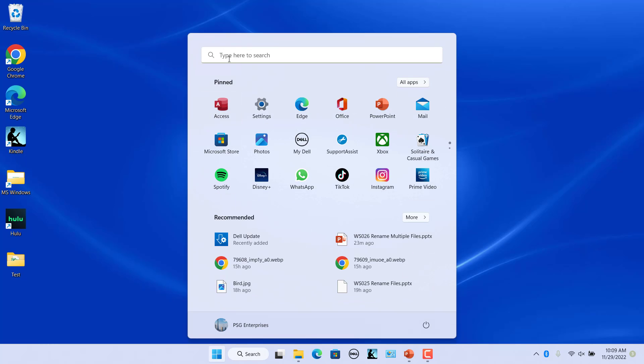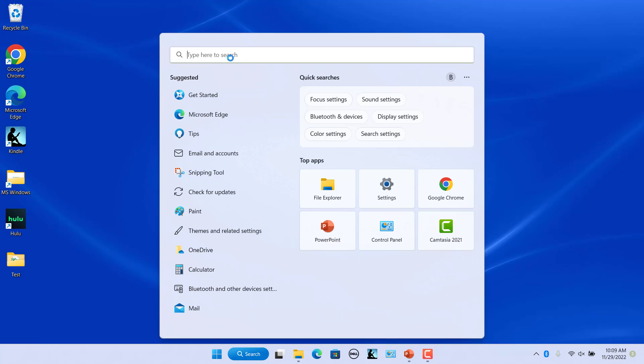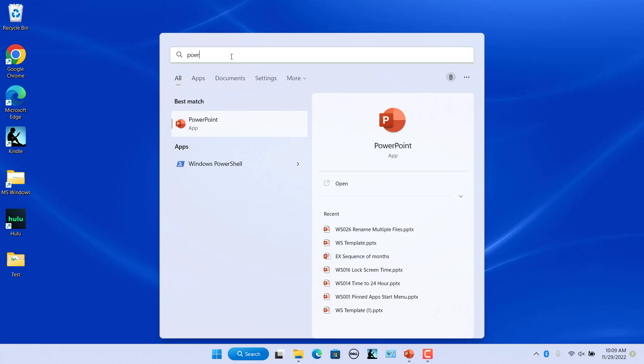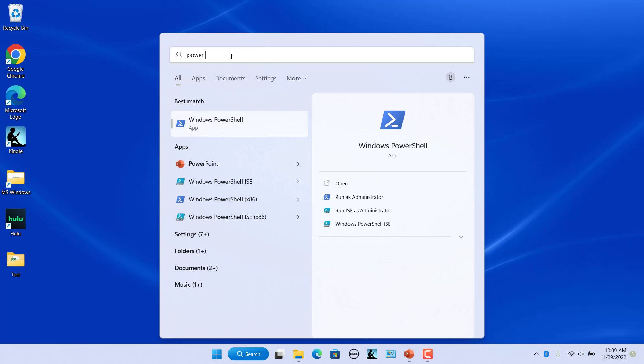Press the Windows key. Click in the start menu search box and enter PowerShell. Select Windows PowerShell to open the app.